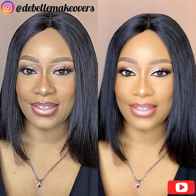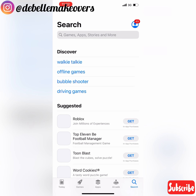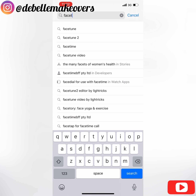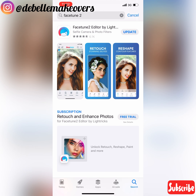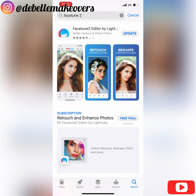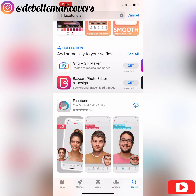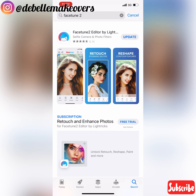Hello everyone, welcome back to my channel, this is the Bell Makeovers. Today I'll be showing you how I edit my Instagram pictures. The first thing you want to do is go to your App Store on your iPhone and download the Facetune 2 app. If you don't have it, there's a regular Facetune — I'll be showing you both — and there is also Facetune 2.